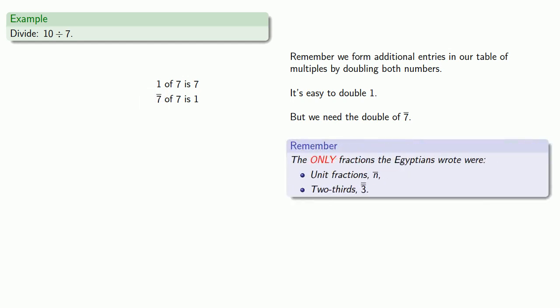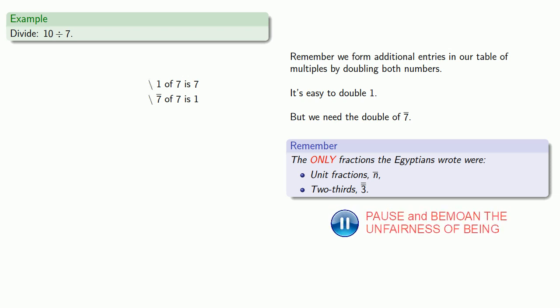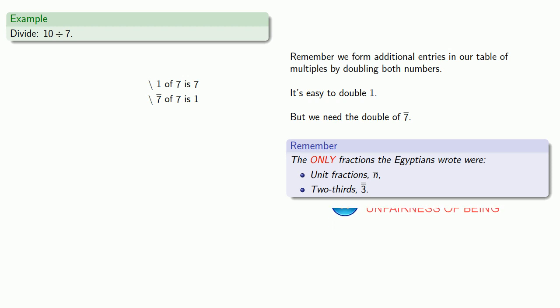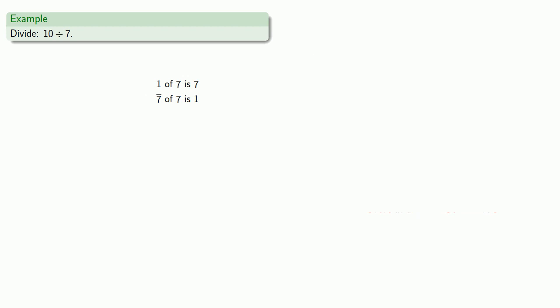but we need to know what the double of 1 7th is. And here the important thing to remember is that the only fractions the Egyptians wrote were unit fractions, 1 nth and 2 3rds, and they literally could not write the double of 1 7th, even though they knew it was 2 7ths. There was no way to write this quantity.